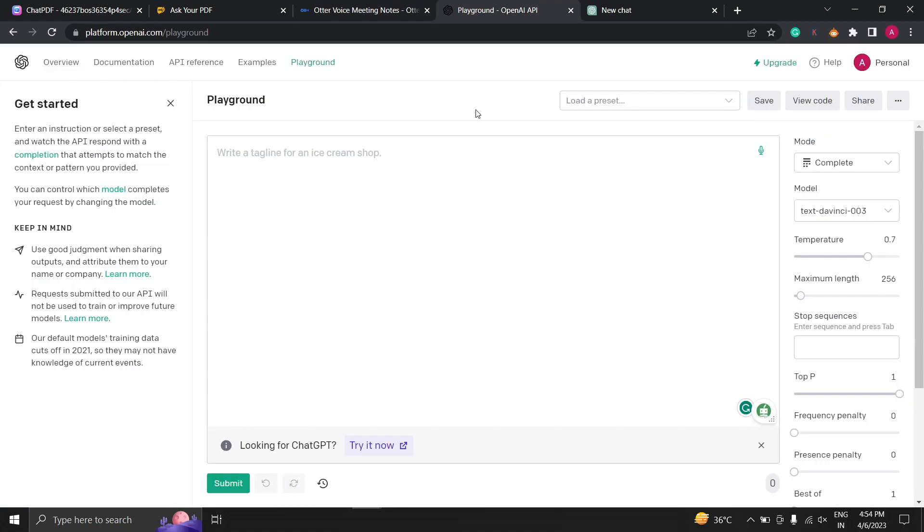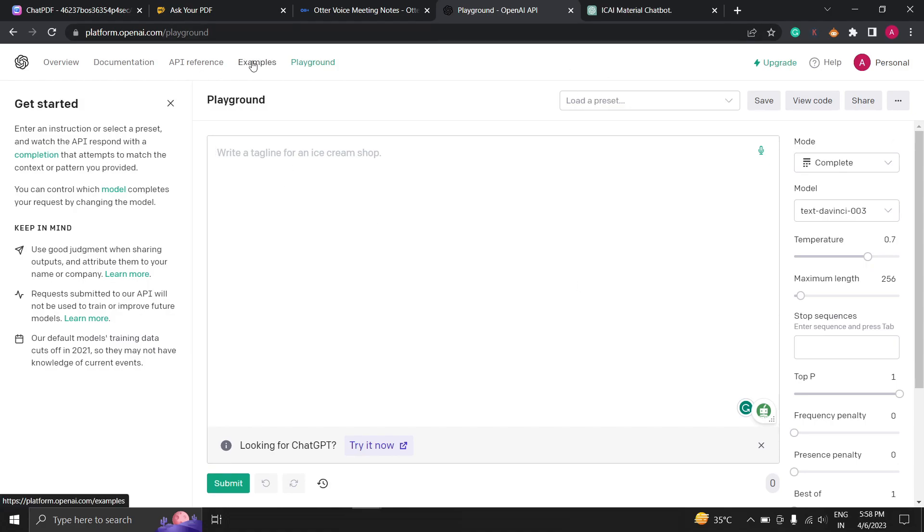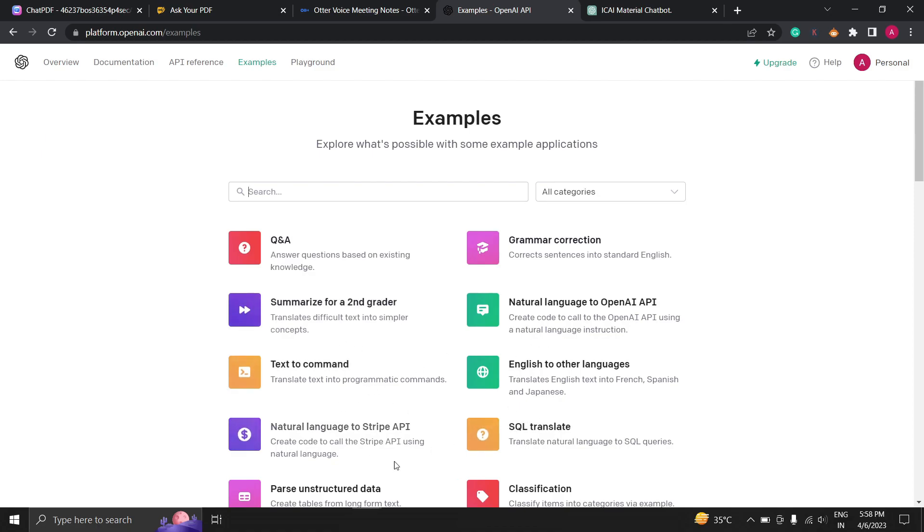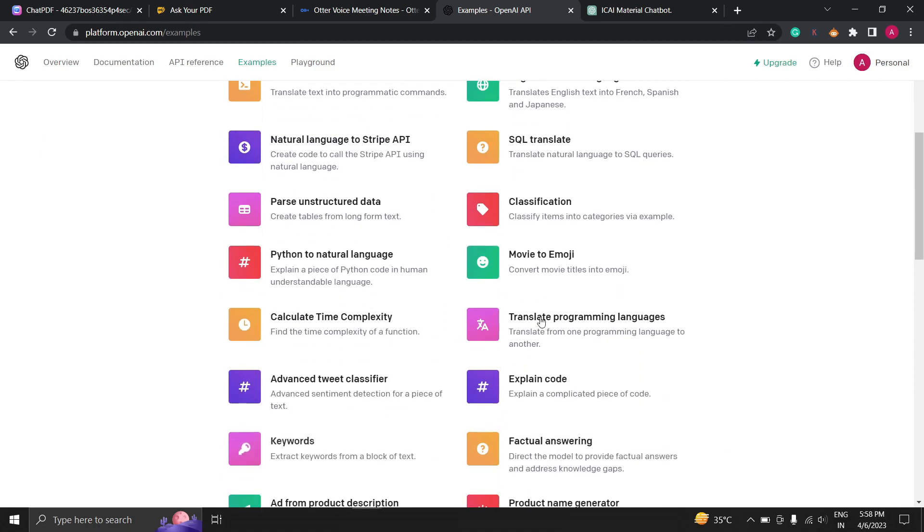The next AI tool I am going to talk about is playground.openai. Playground OpenAI is a website that allows you to experiment with different AI models using an interactive playground. Let's take a look at how it works. When you first visit the website you will see a simple interface with a playground window.